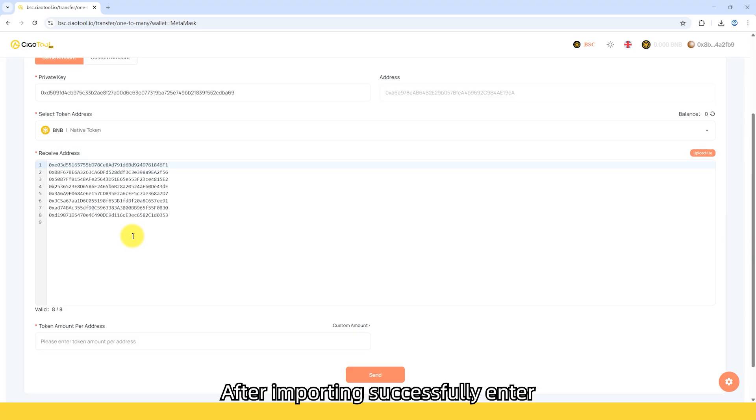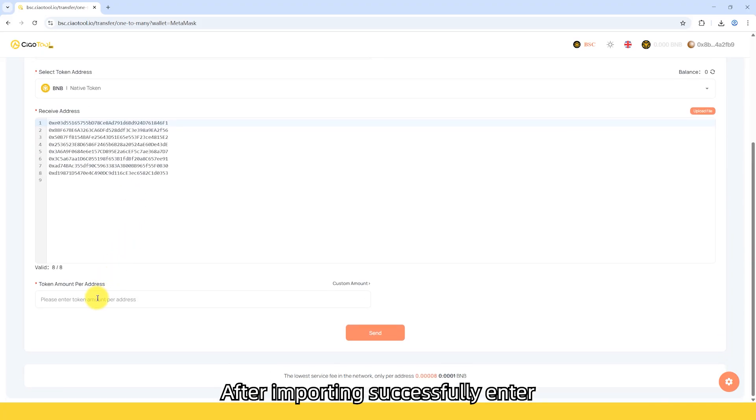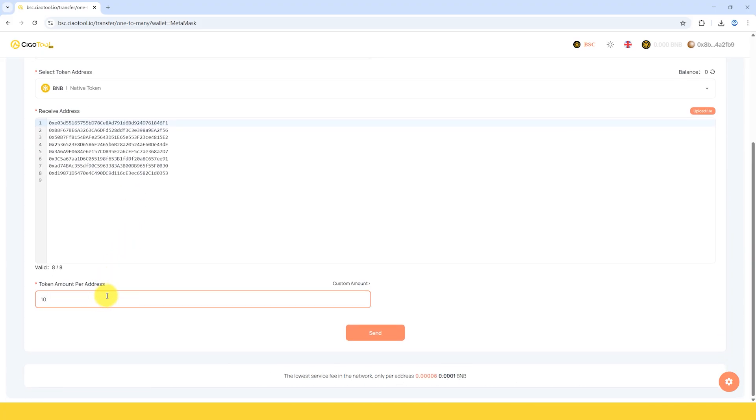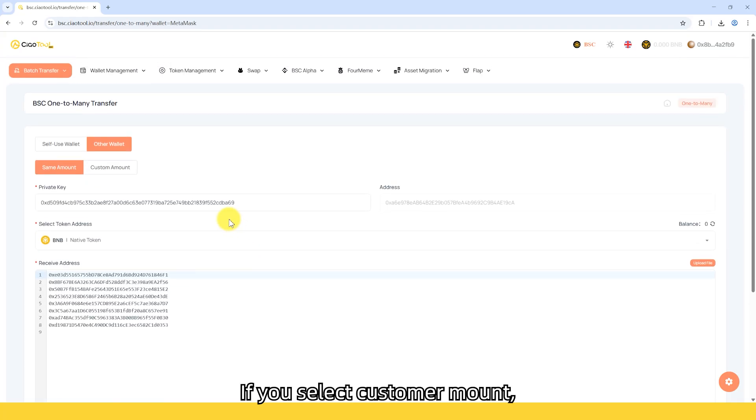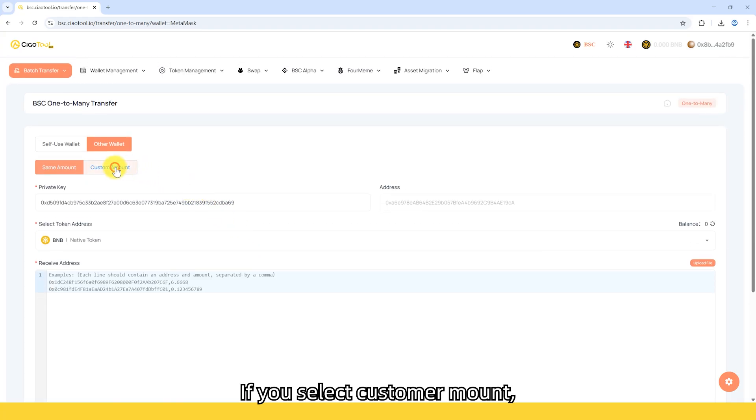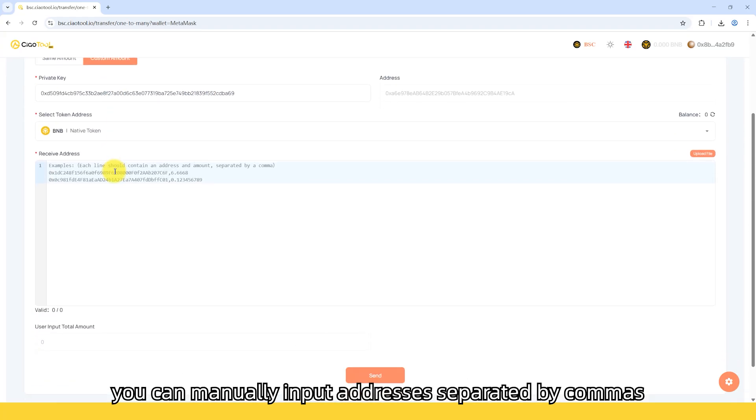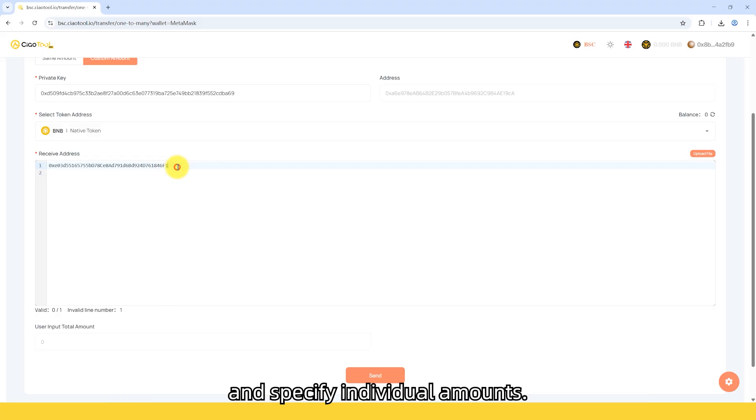After importing successfully, enter the token amount each address should receive. If you select Custom Amount, you can manually input addresses separated by commas and specify individual amounts.